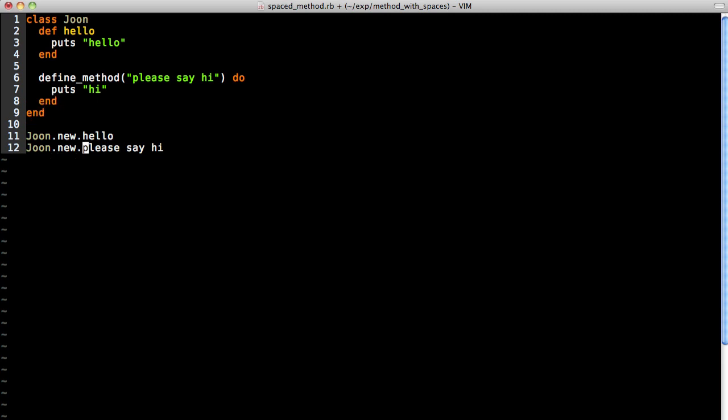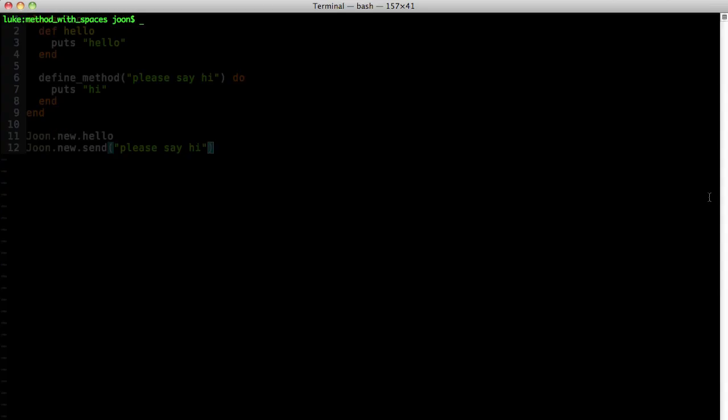Now in order to call that method, you have to actually send the method name to the object. Now when we execute it, you'll see that the method works. So you have a method name with the spaces in there.